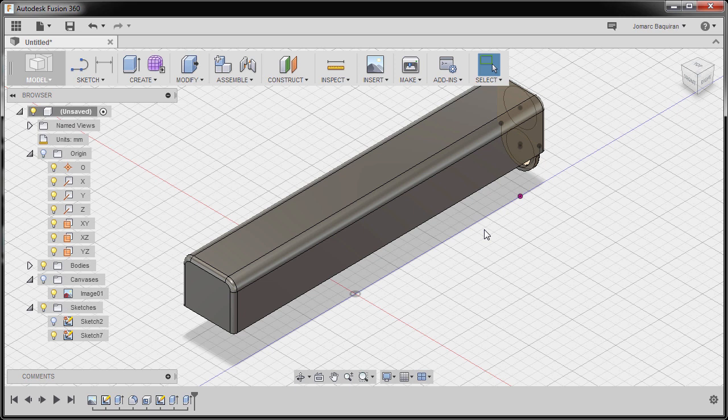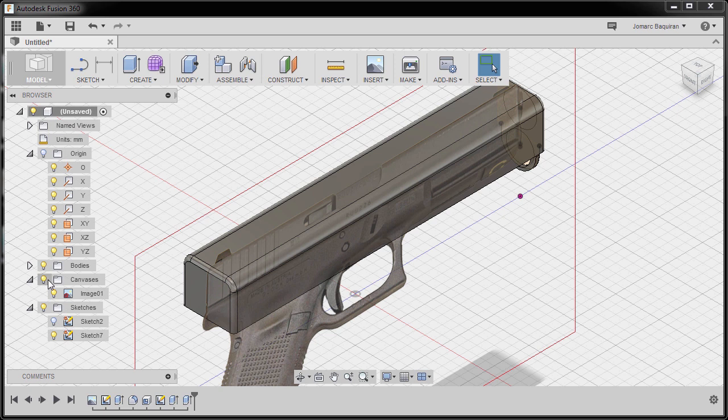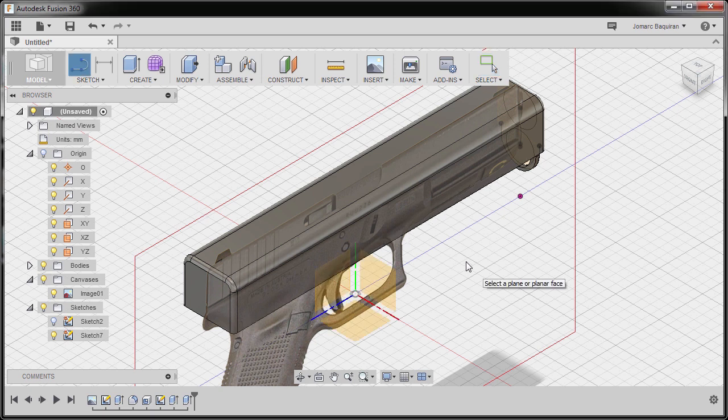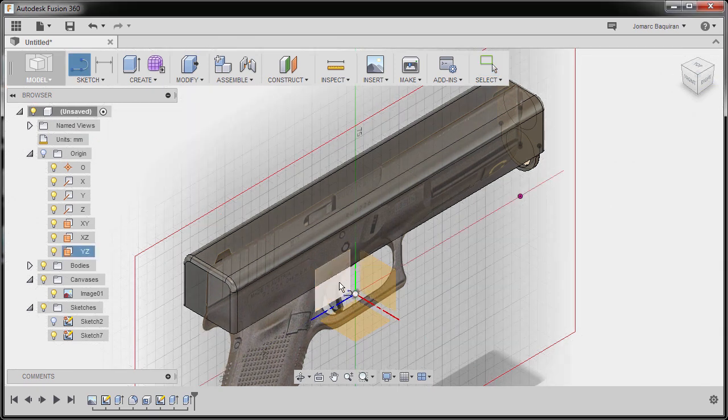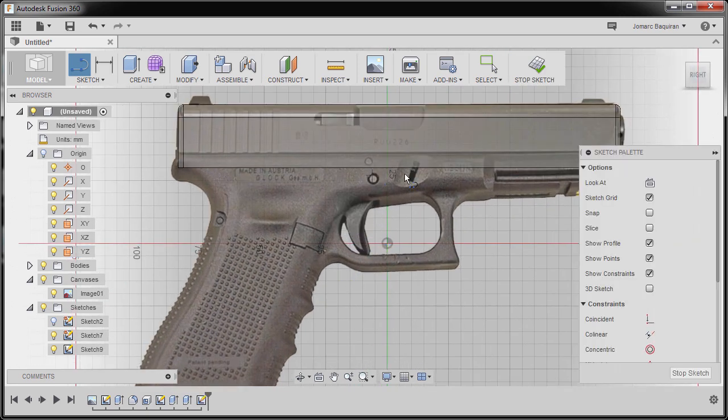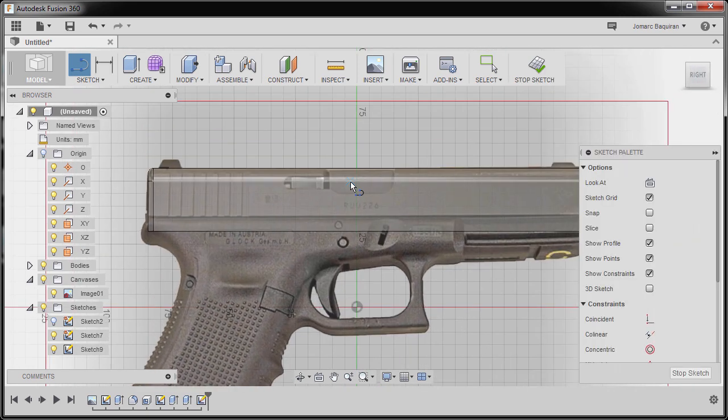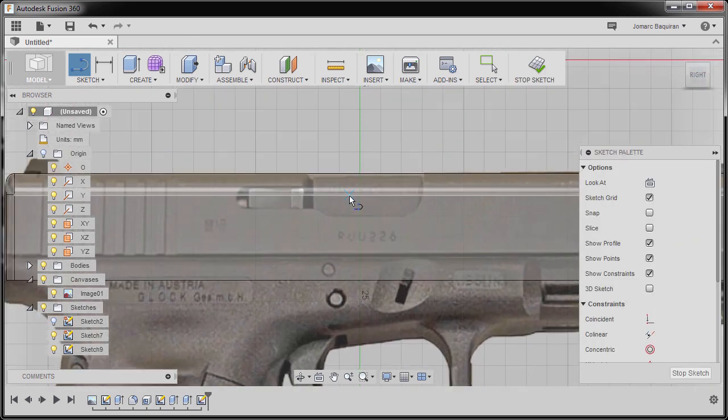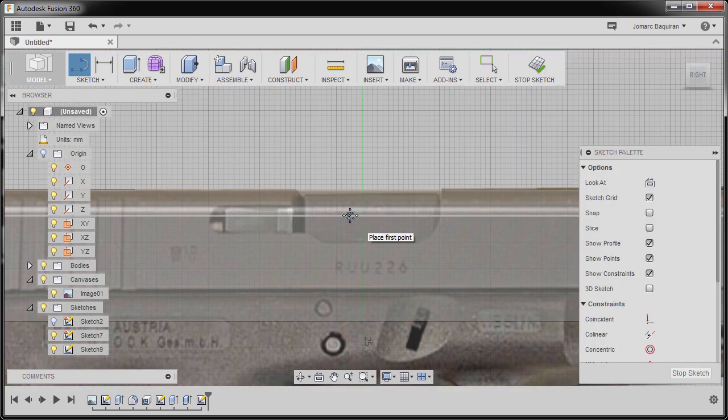Let's now detail the midsection. I'm going to turn on the visibility of our canvas, hit L for line and select our YZ plane. I'm going to zoom in on this portion.